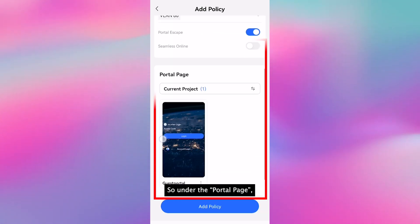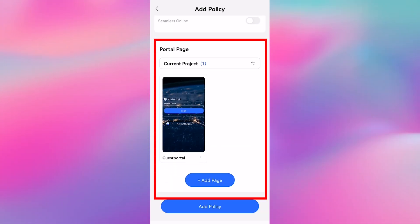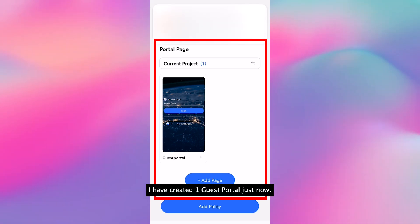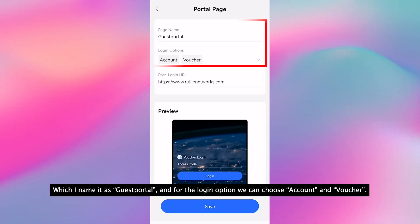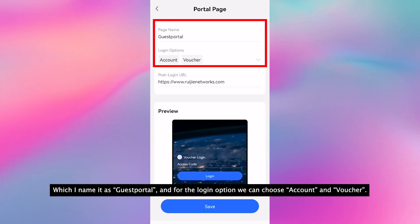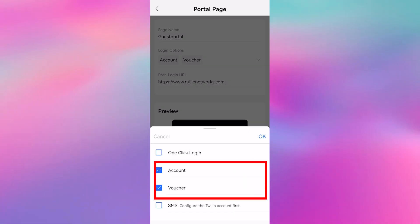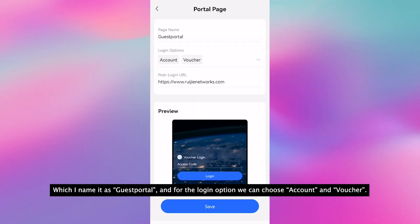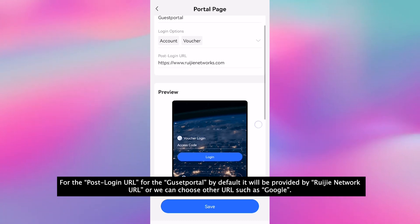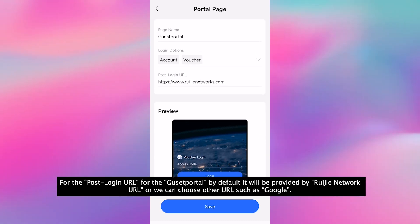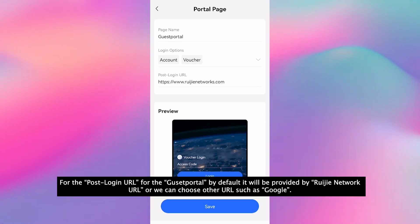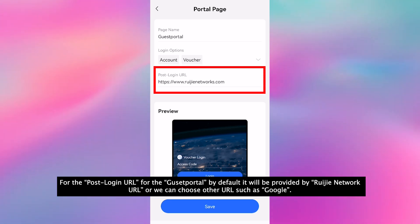Under the portal page, I have created one guest portal just now, which I named it as guest portal, and for the logging options, we can choose account and voucher. For the post-login URL for the guest portal, by default it will be provided by ReJet network URL, or we can also choose other URL such as Google.